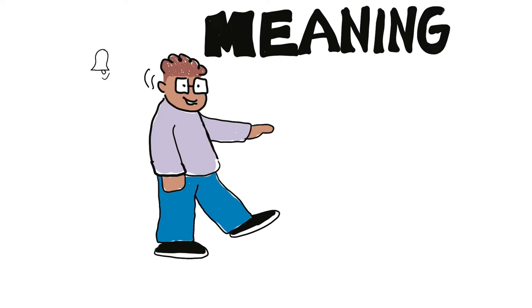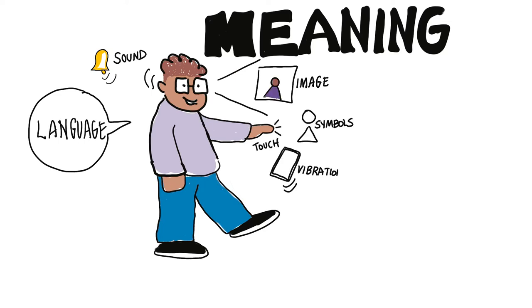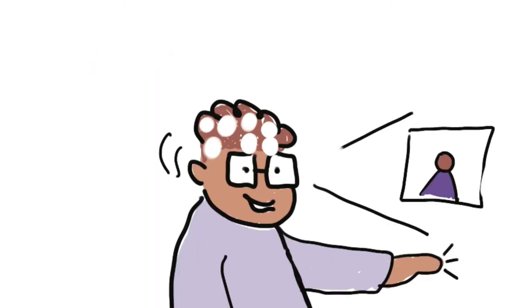These guide the ways that we comprehend and construct meaning from what is perceived through sound, image, language, symbols, touch, taste, and kinesthetic stimuli, including vibrations and balance.